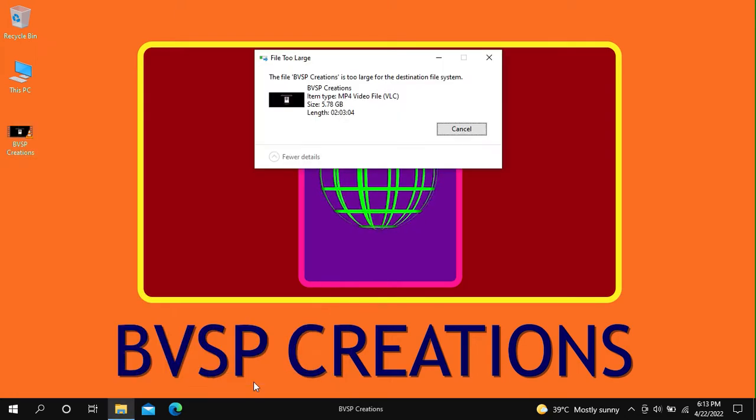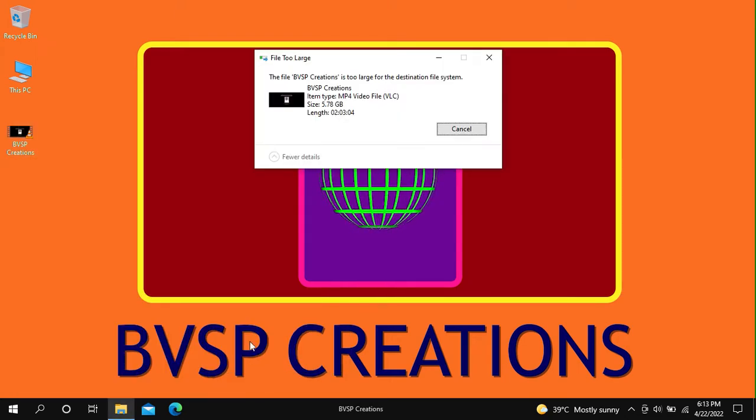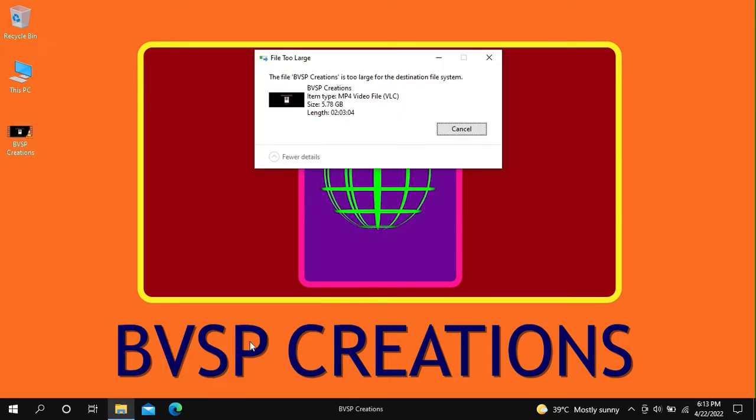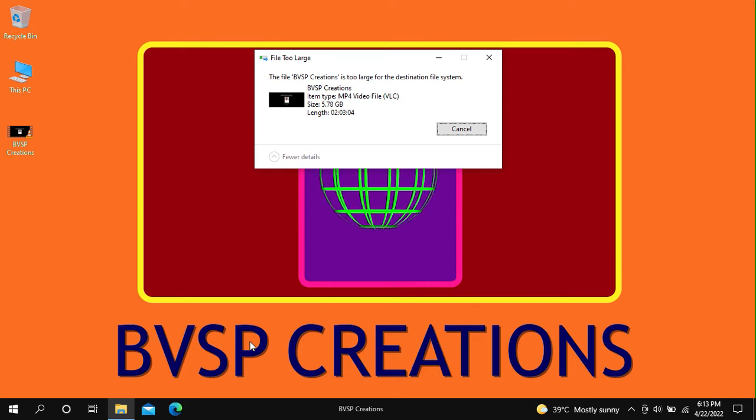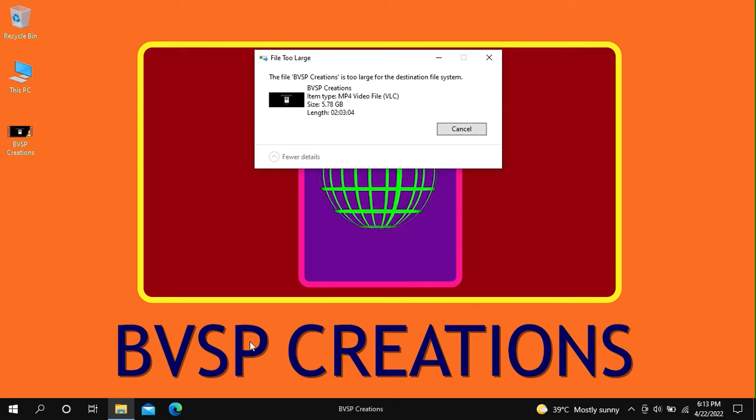This gives an error: the file is too large for the destination file system. Now let's see how to solve this issue.